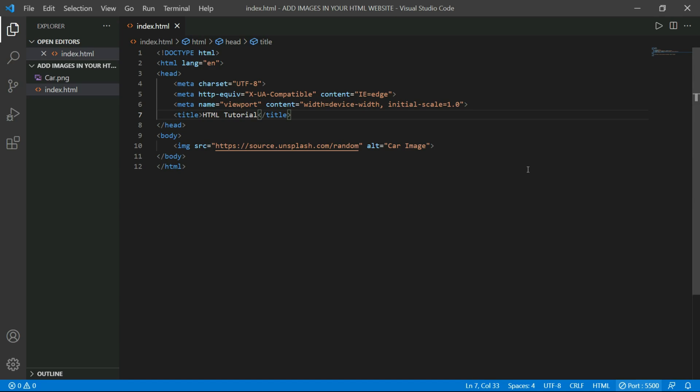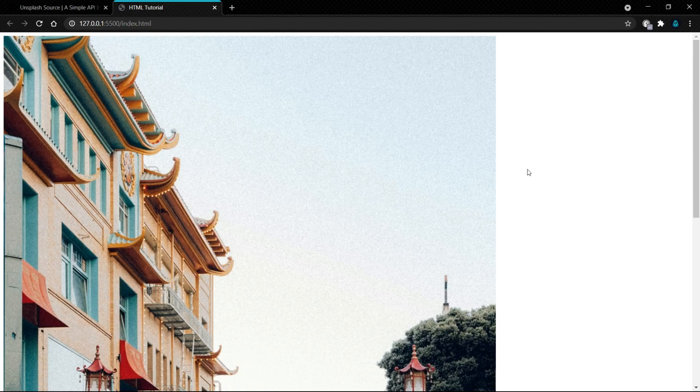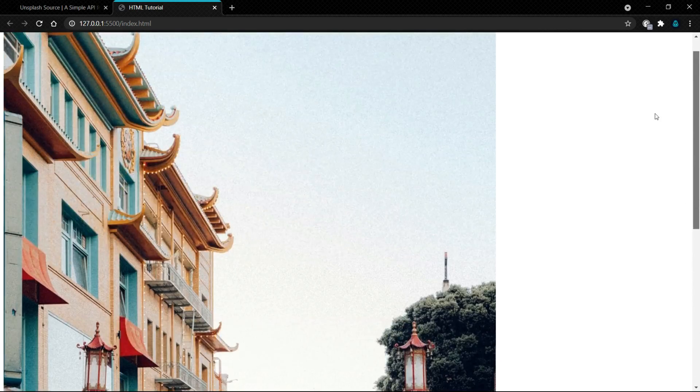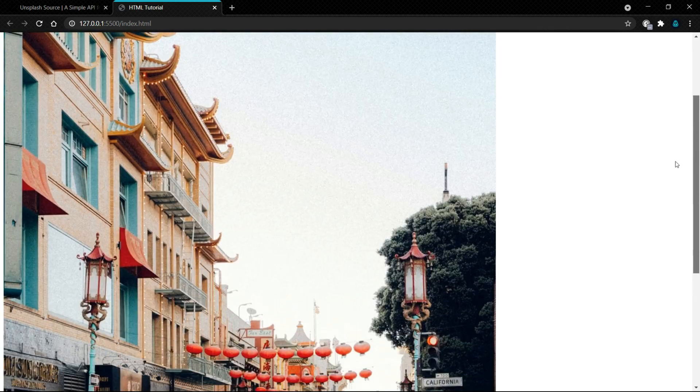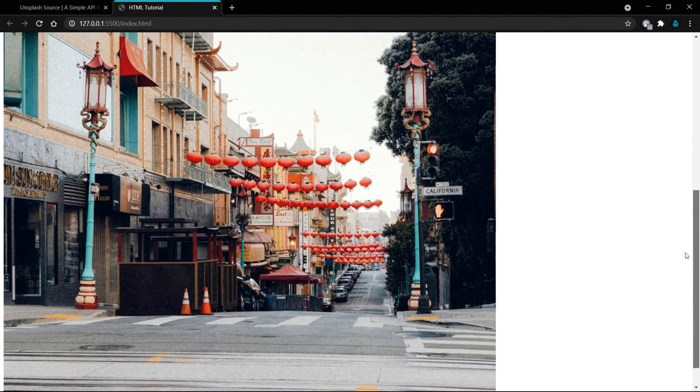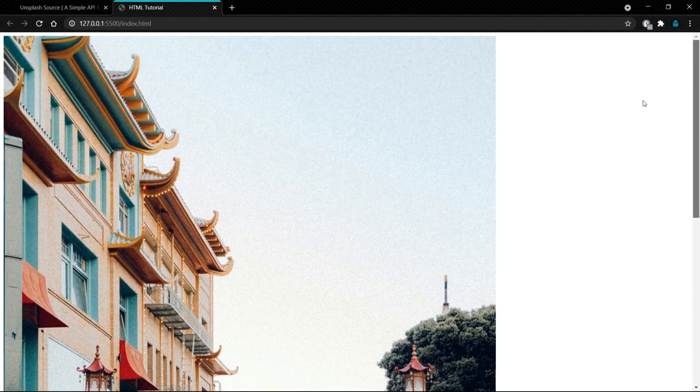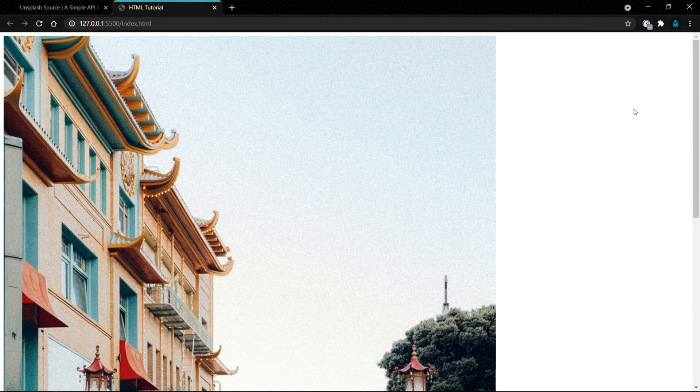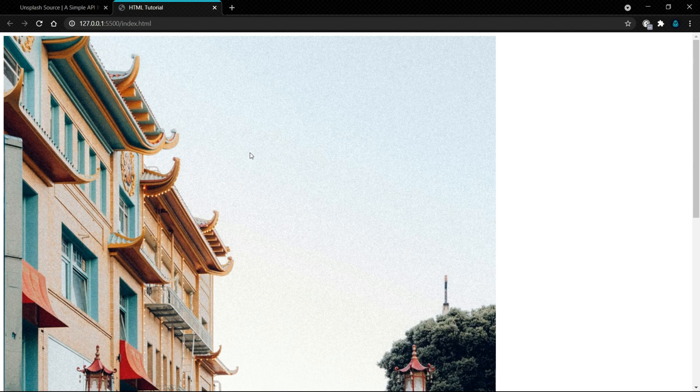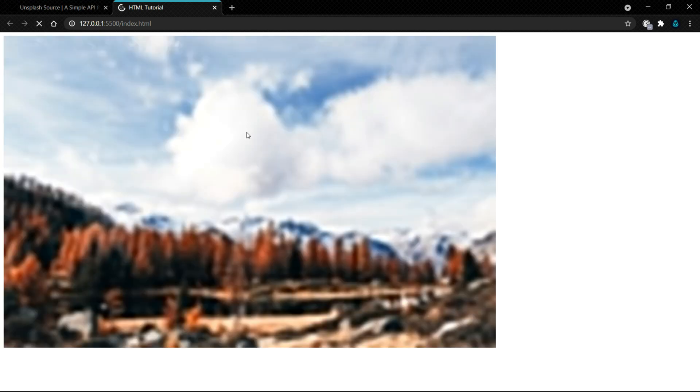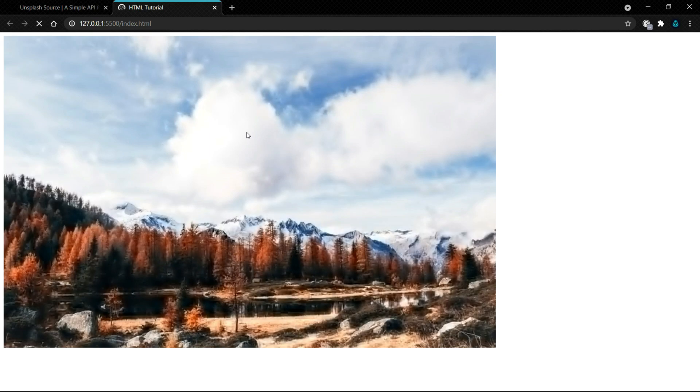Now let's see our website. If you refresh this website, you will see a different image. So let's refresh our website. As you can see, we got a different image.